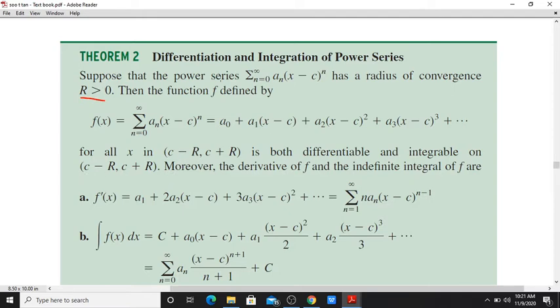So, within the radius of convergence r, the power series represents a differentiable function. Moreover, the derivative and integral of f are obtained term by term.